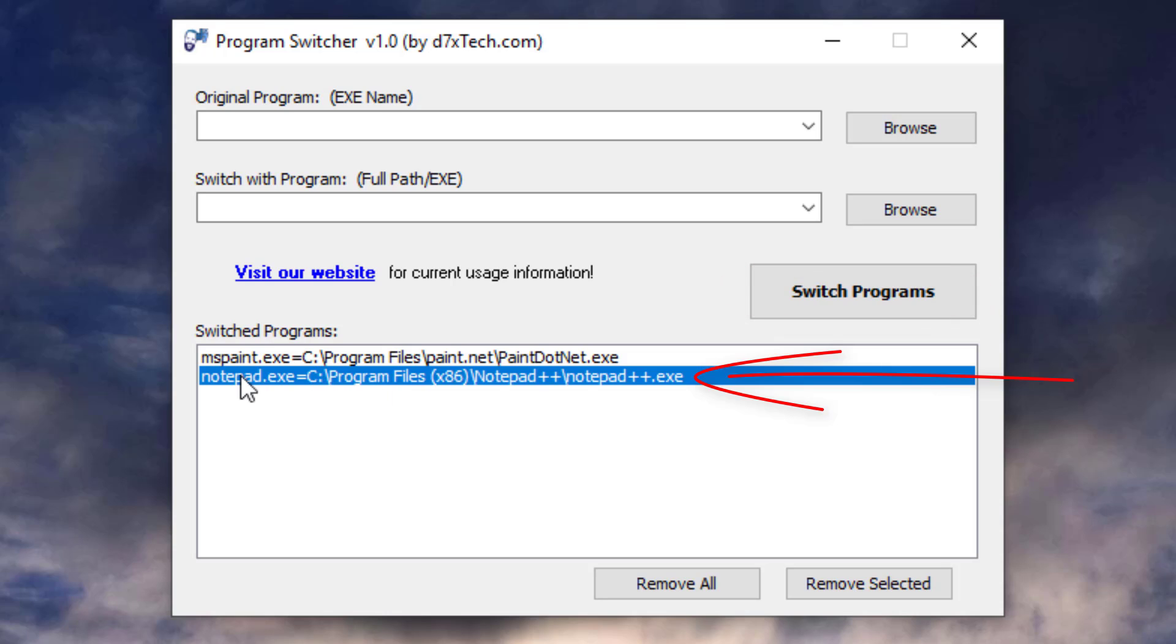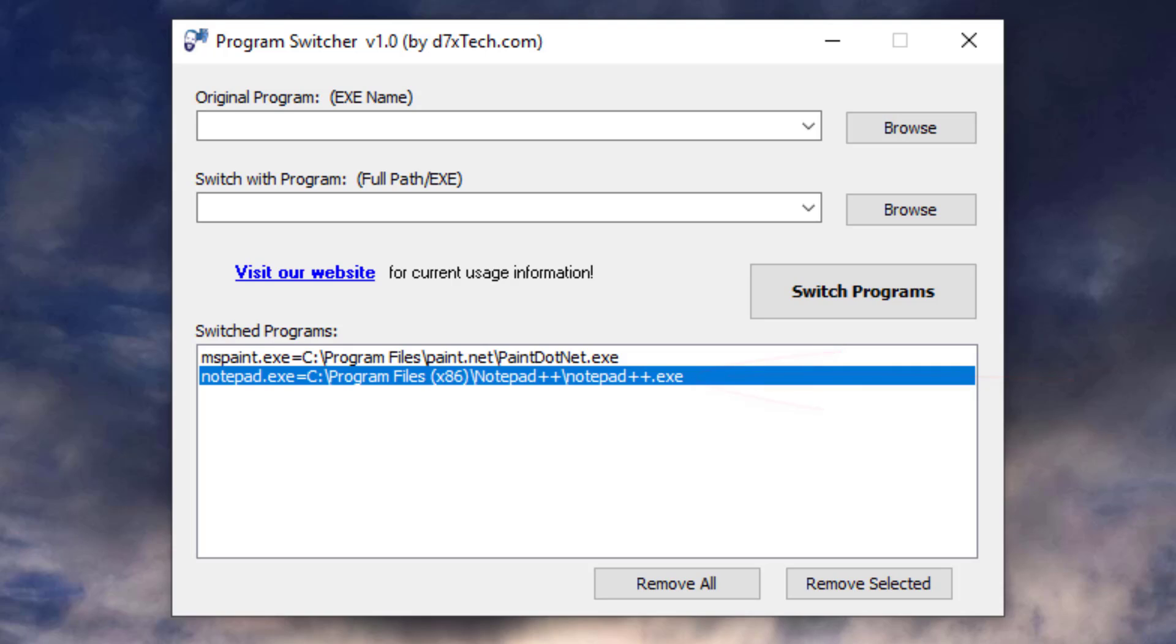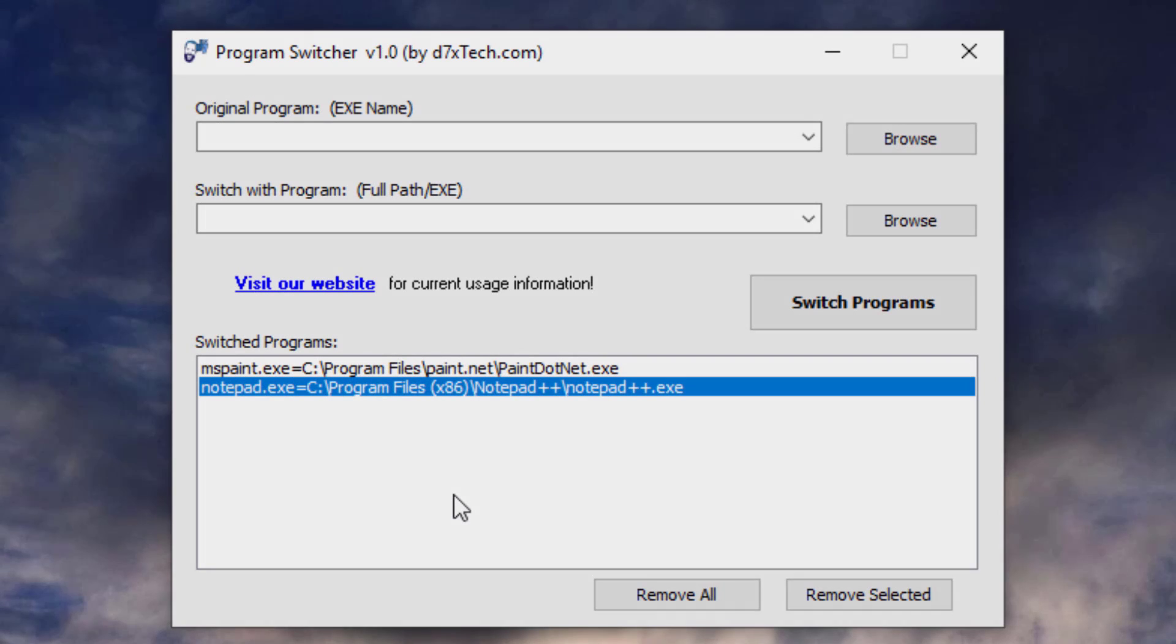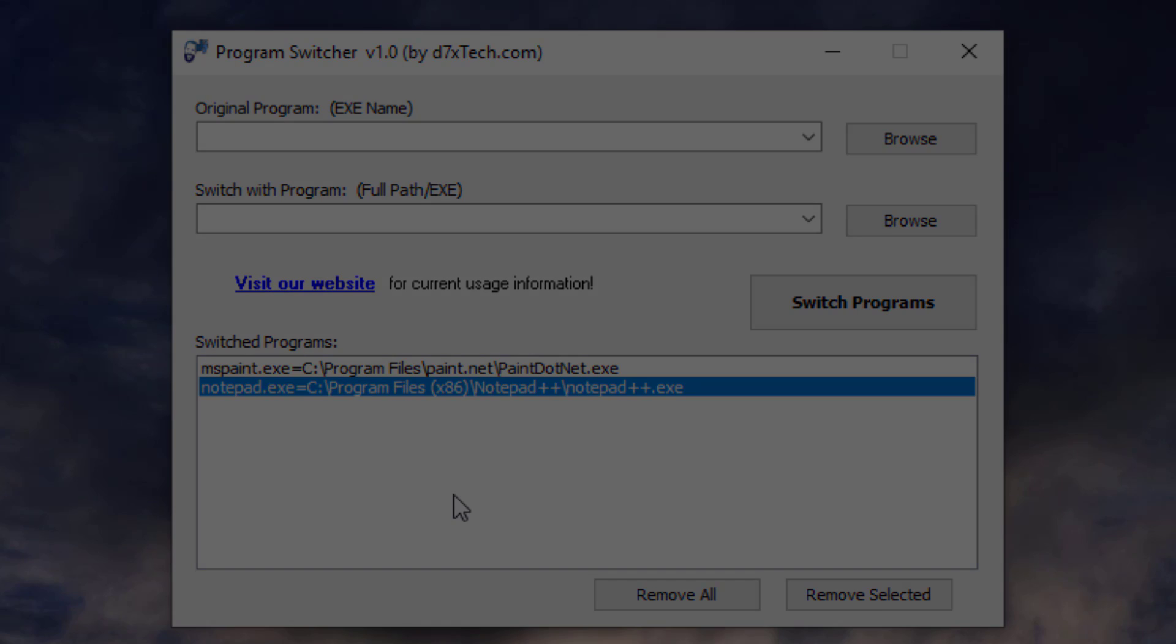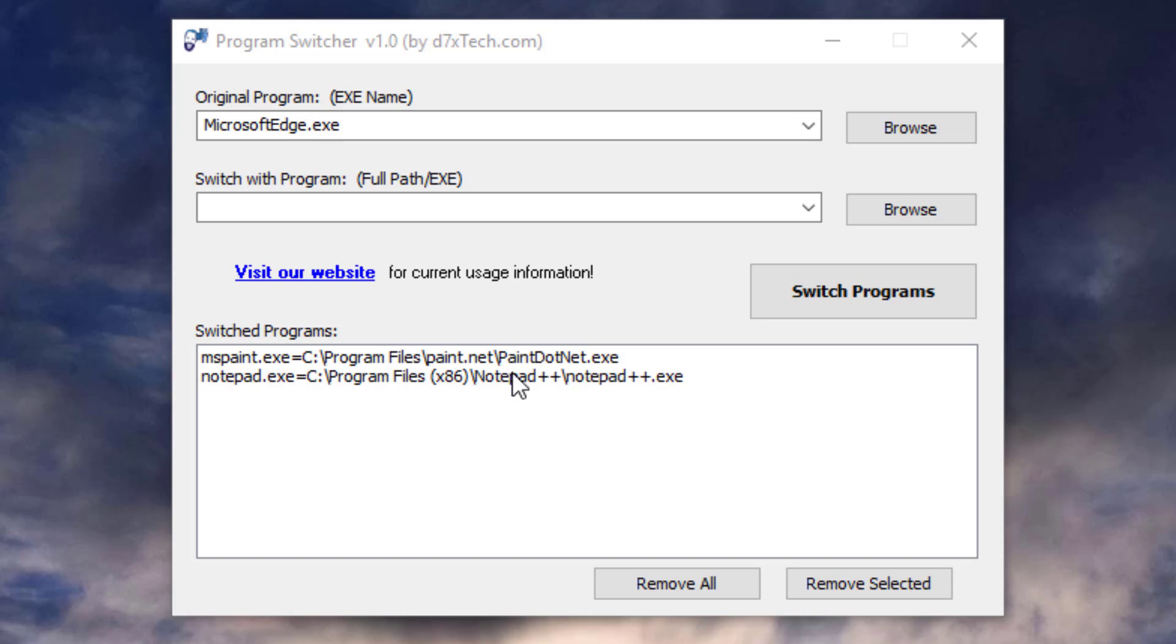Now, any time that you want to run Notepad.exe, Notepad++ will run instead. These changes will persist after major Windows upgrades. You won't have to change a thing, and your favorite programs will still be running. Here's one more tip. It works with web browsers, too.